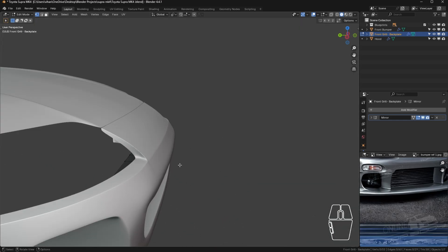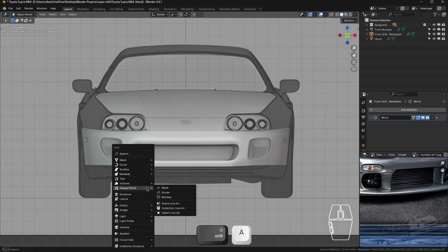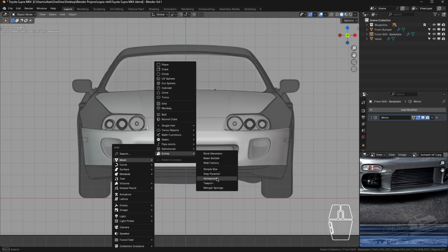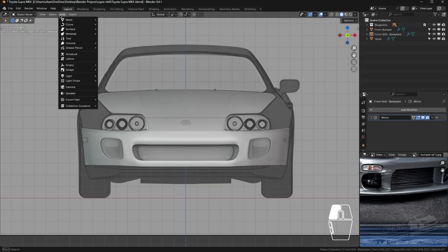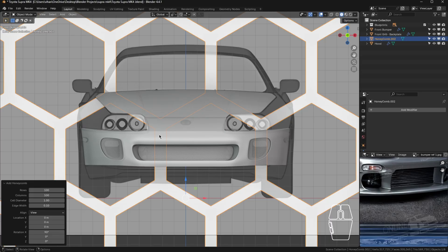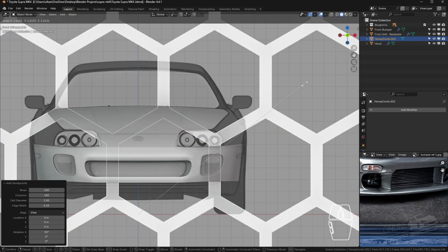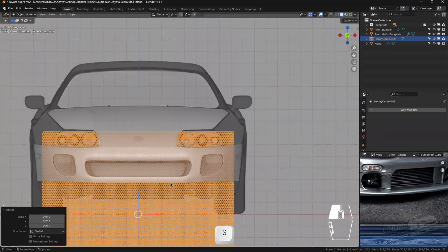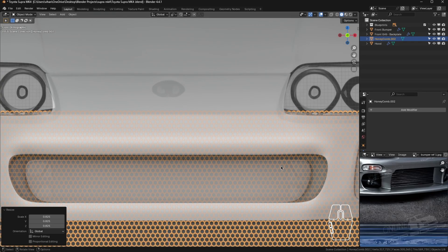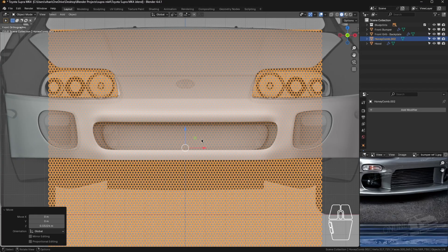To add the honeycomb, press Shift+A, go up to Mesh, then Extras, then Honeycomb. Alternatively, use the Add menu and go to Mesh Extras then Honeycomb. Increase the rows and add about 10 columns up to 100 to make it easier to scale and fit. Scale that down and adjust until you're satisfied with the number of hexagons, then center it.